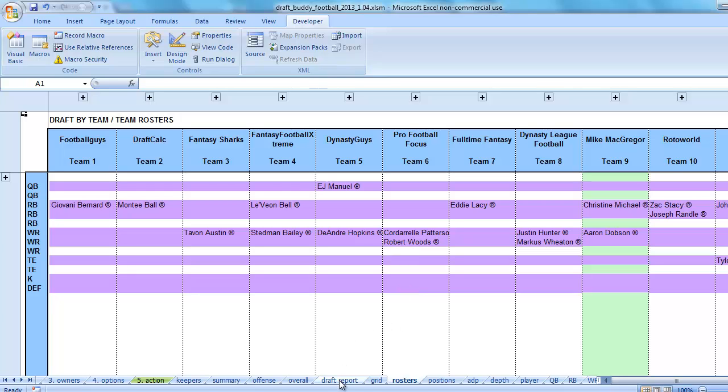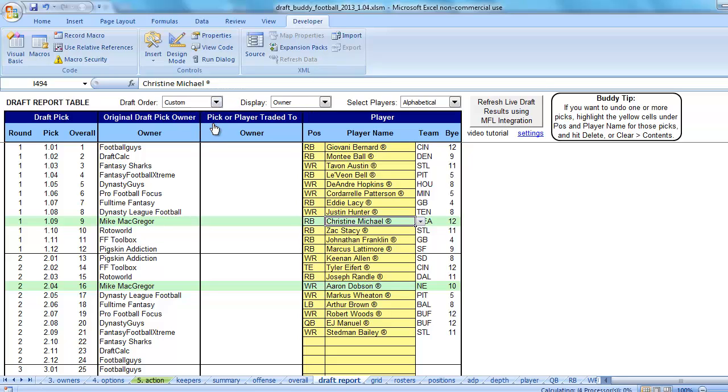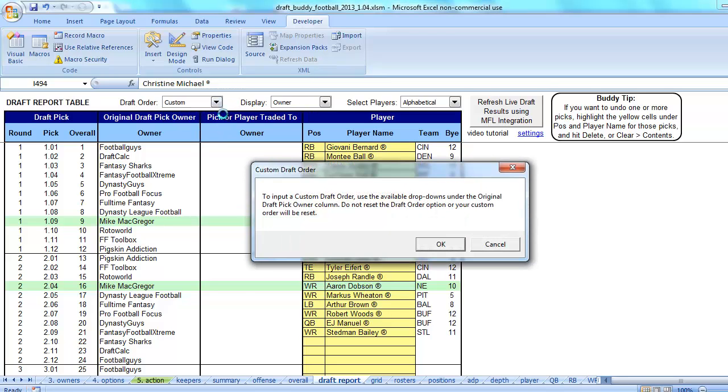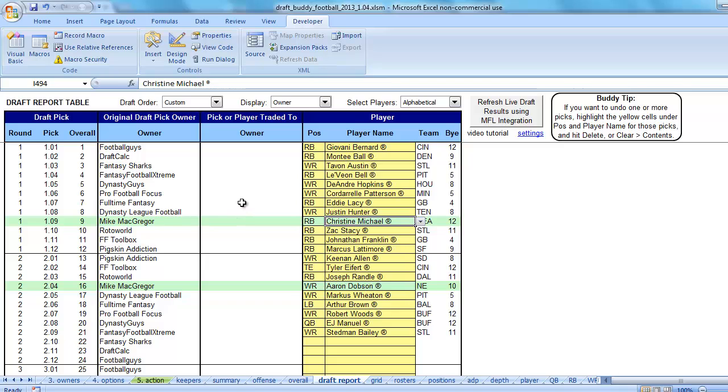Another instance where I believe they change is if you switch from owner to team for the display, or team to owner back and forth. Another way they change is if you have a custom draft order. If we have a custom draft order, then the formulas don't do us any good at all, because they're only useful for a serpentine or straight draft.